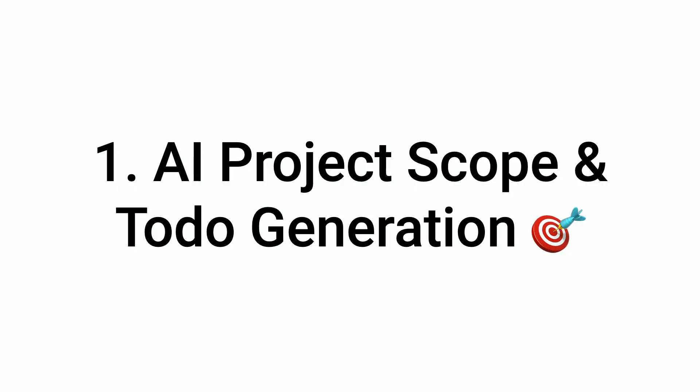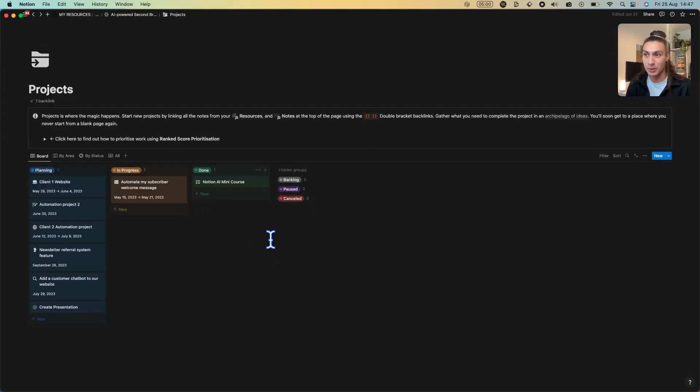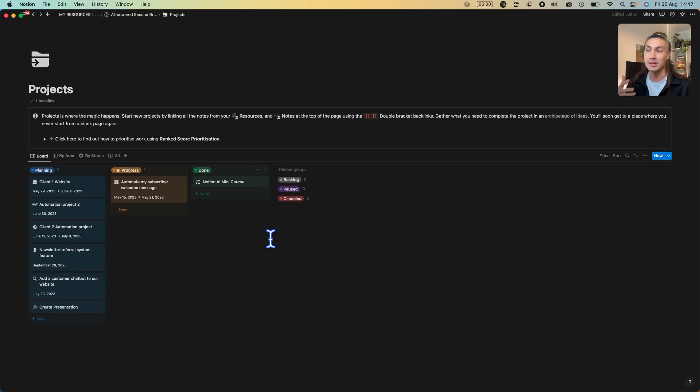The first one I'm going to show you is in the projects area. In projects we've added a new AI feature which will help scope your projects and list all the to-dos you need to get that project done. I'll show you how it works.